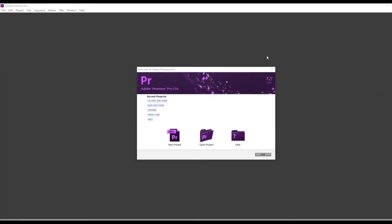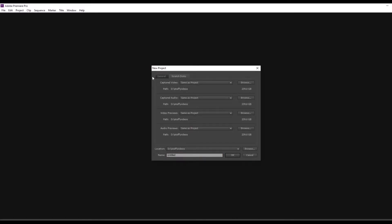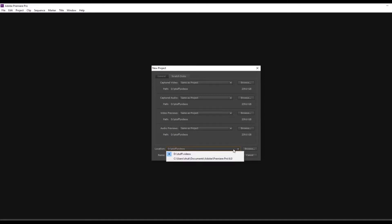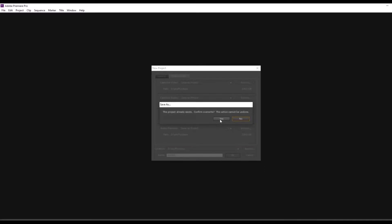To open up the project once you've opened up Premiere Pro, click new project, set wherever you want to save your project, browse, and name your project.